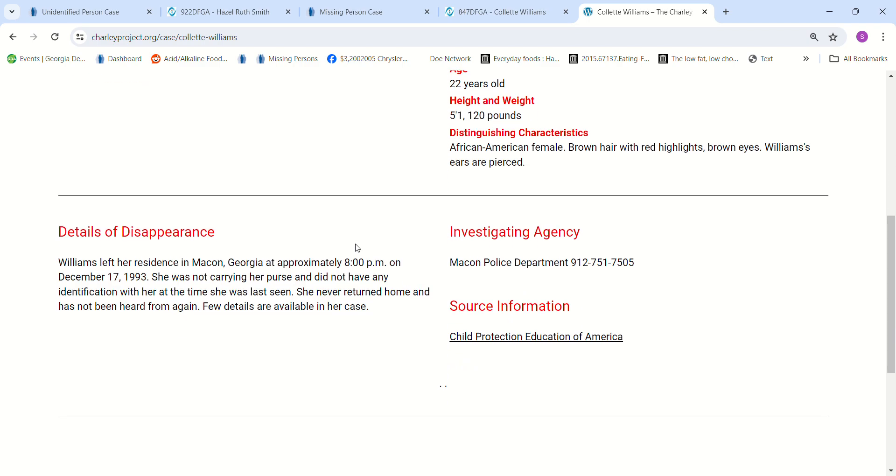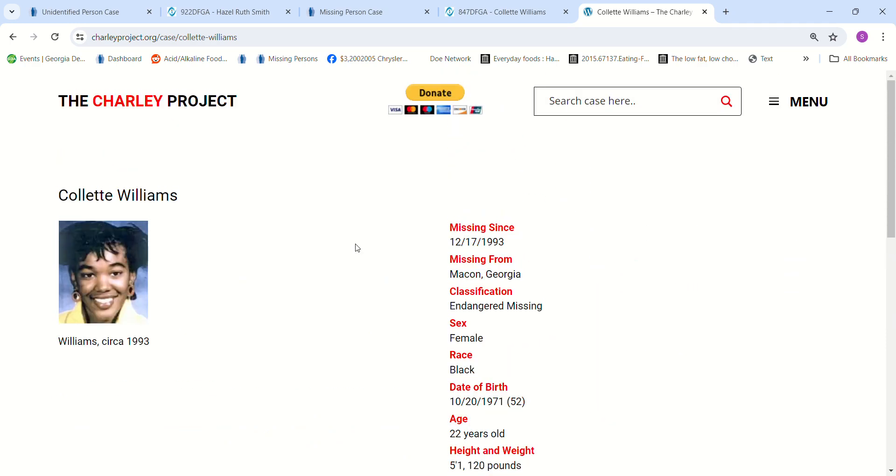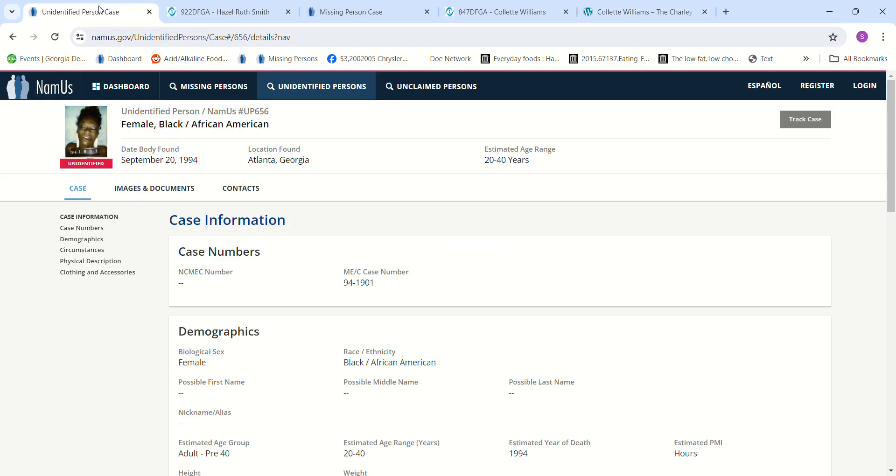Just says she never came, she never returned home. There's only more information in the birth date. How sad. So I don't know if that could be her.